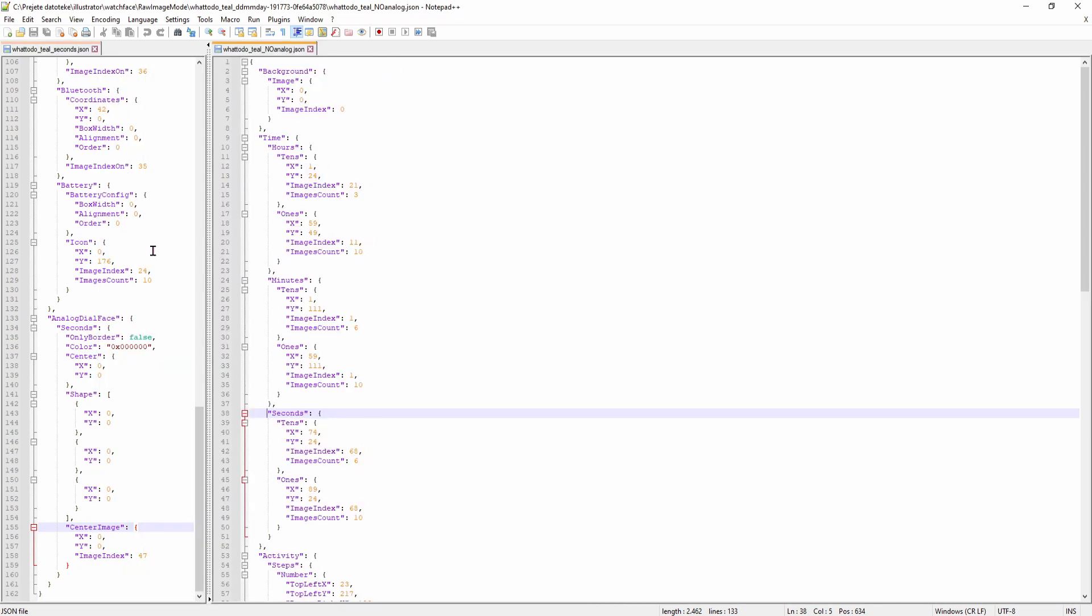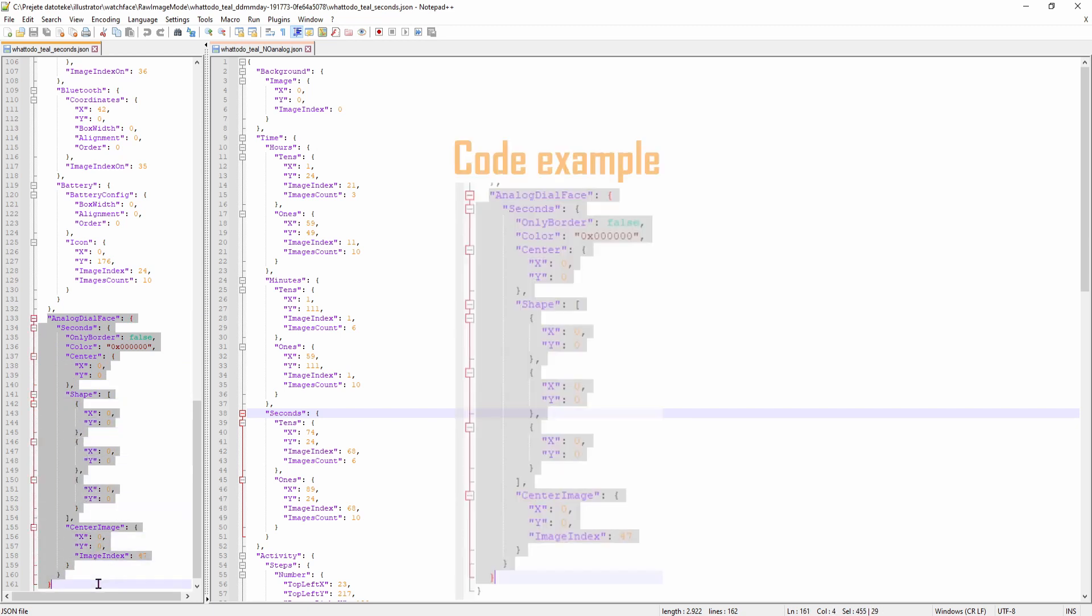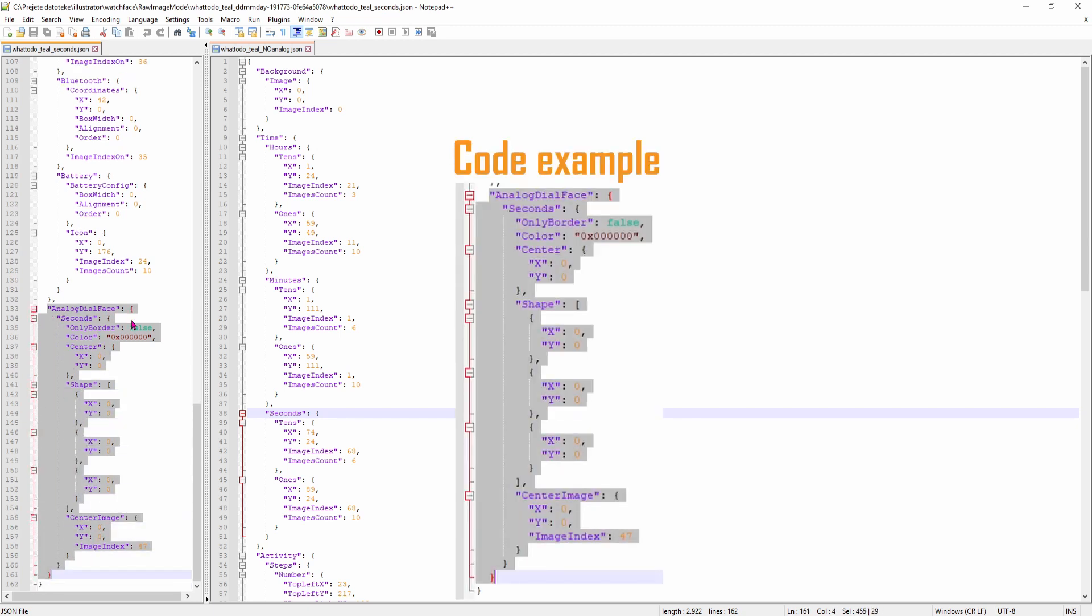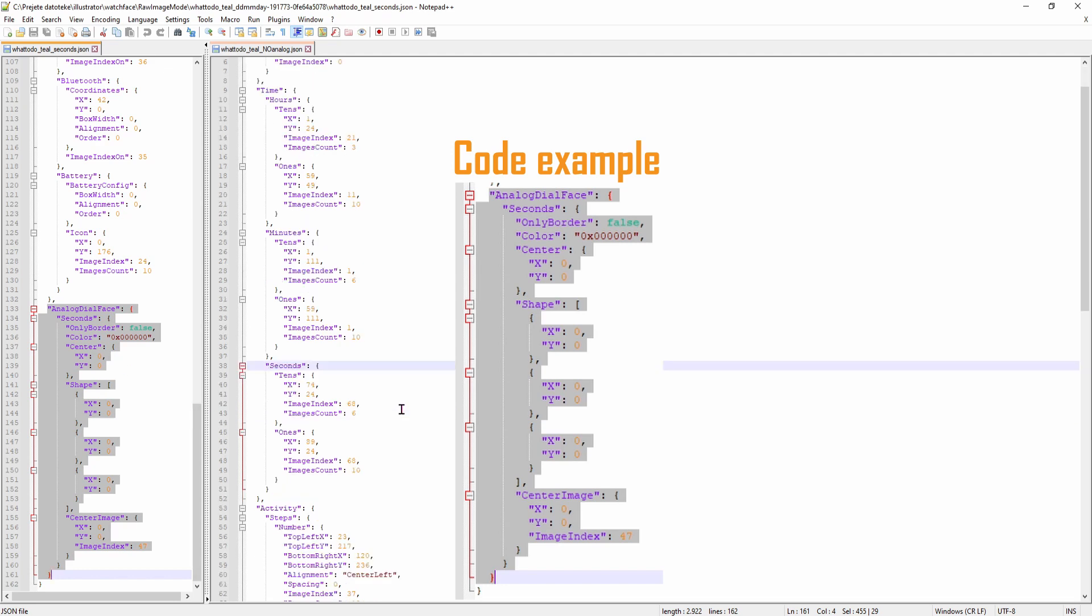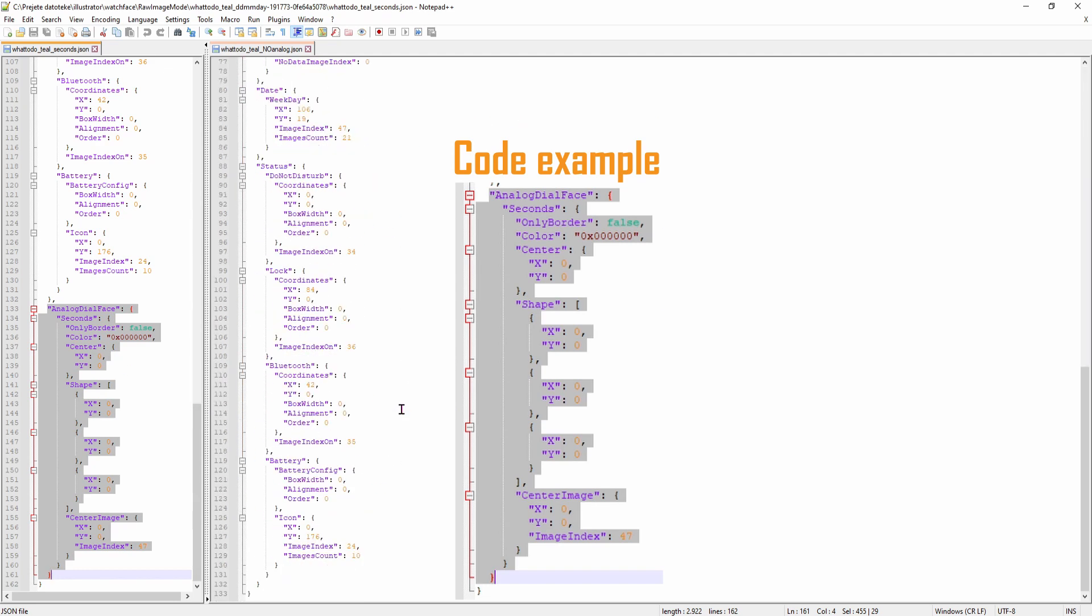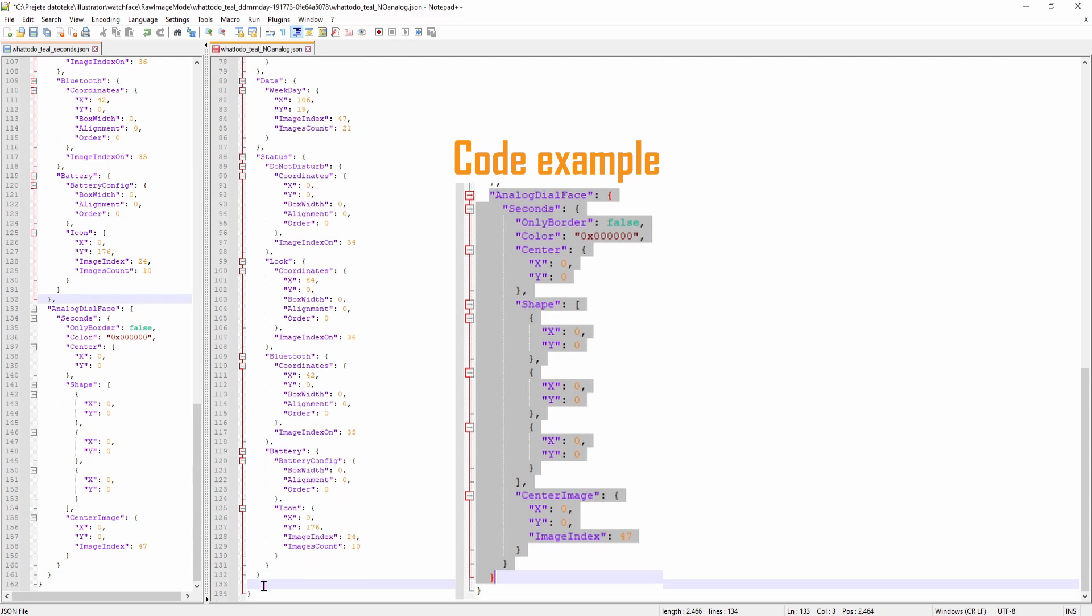So let's see the comparison of what I did. This is the watchface with the seconds and I have added this piece of code. As you can see it's for the analog dial watchface and I have only added the seconds. I suggest you use this at the end of the code. That will go here, between this parenthesis and the last one.